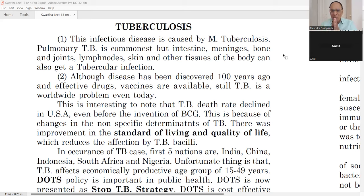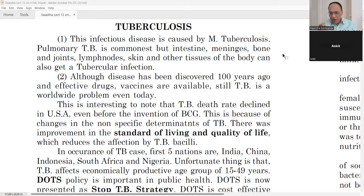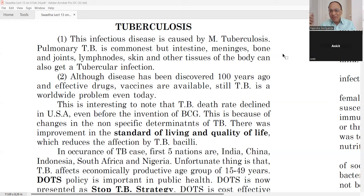Kindly open your notebooks. You are expected to write important keywords. So what is Dr. Deshpande teaching on the 4th of February 2024? Paper 2, Swasthavrut — PSM, Preventive and Social Medicine, is the name of the subject for MBBS students. In Ayurveda, we have Paper 2, Part A.